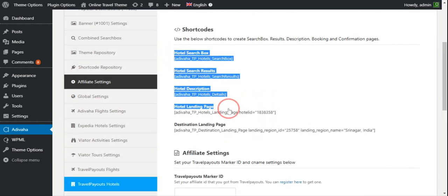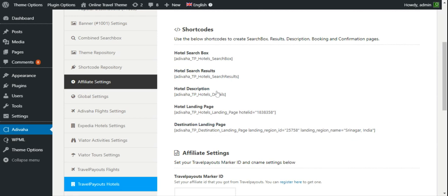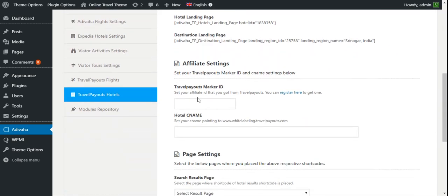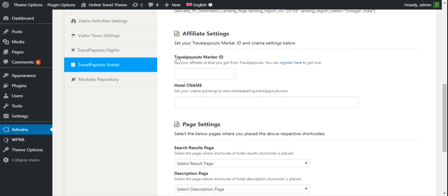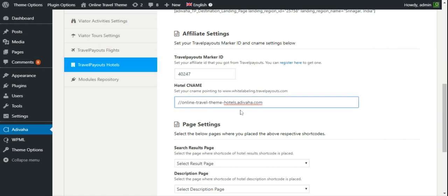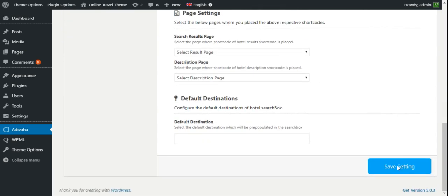These are the shortcodes that you can use in order to create different pages like search results and description. We have a separate video for this. For now I'll simply put my Travelpayouts marker ID, which is 40247 — I can get this from the Travelpayouts cPanel — and the CNAME which I have pointed to whitelabeling.travelpayouts.com. Then I'll simply click on save settings.